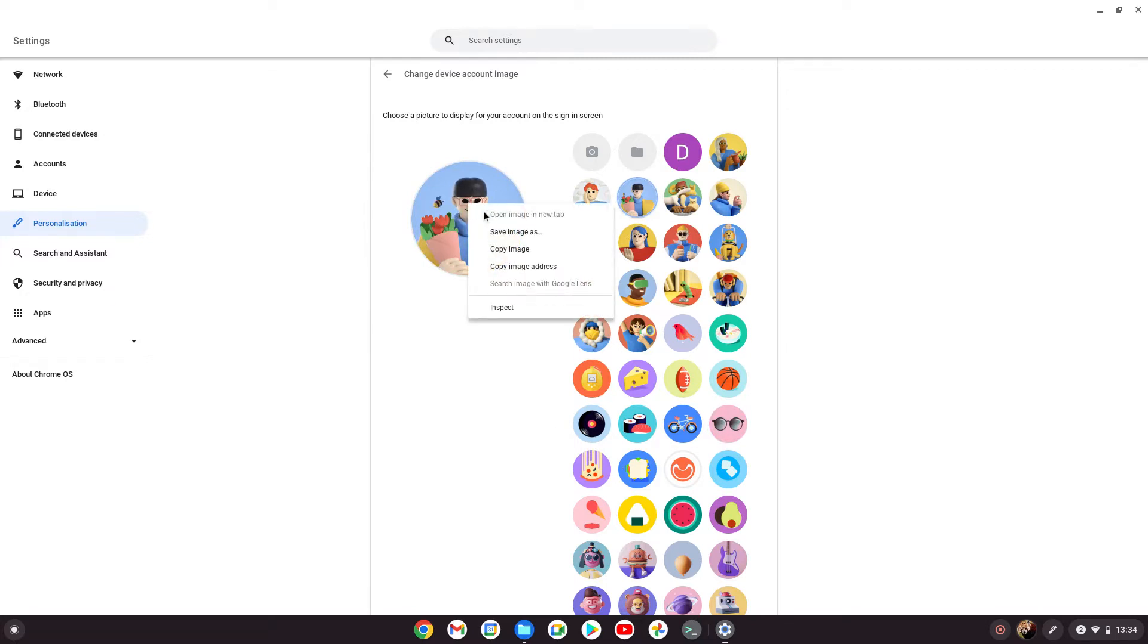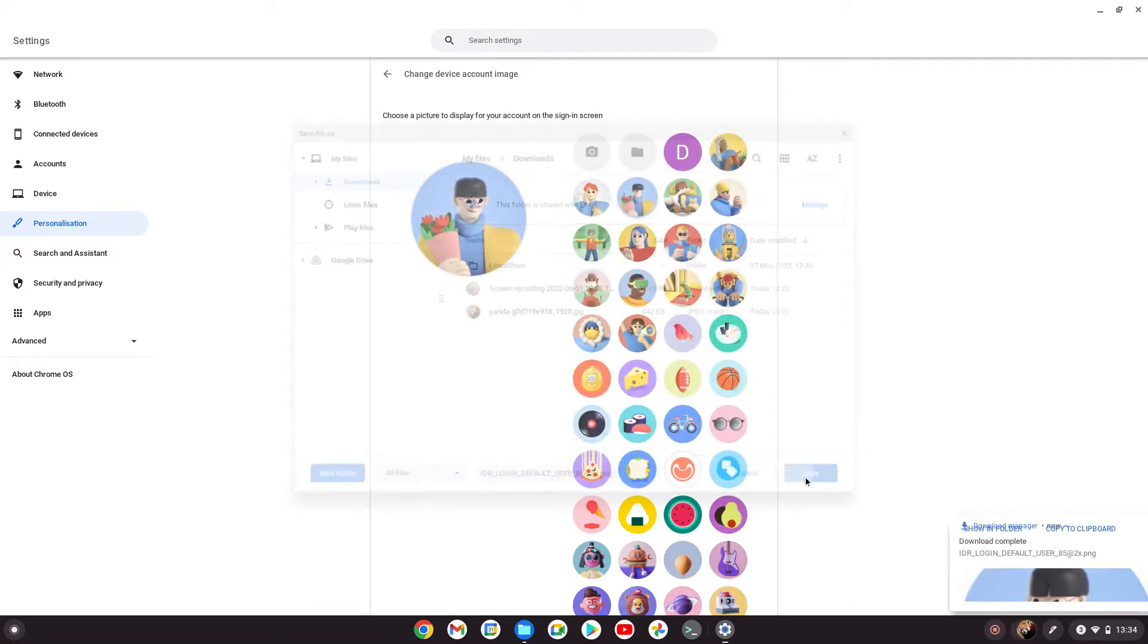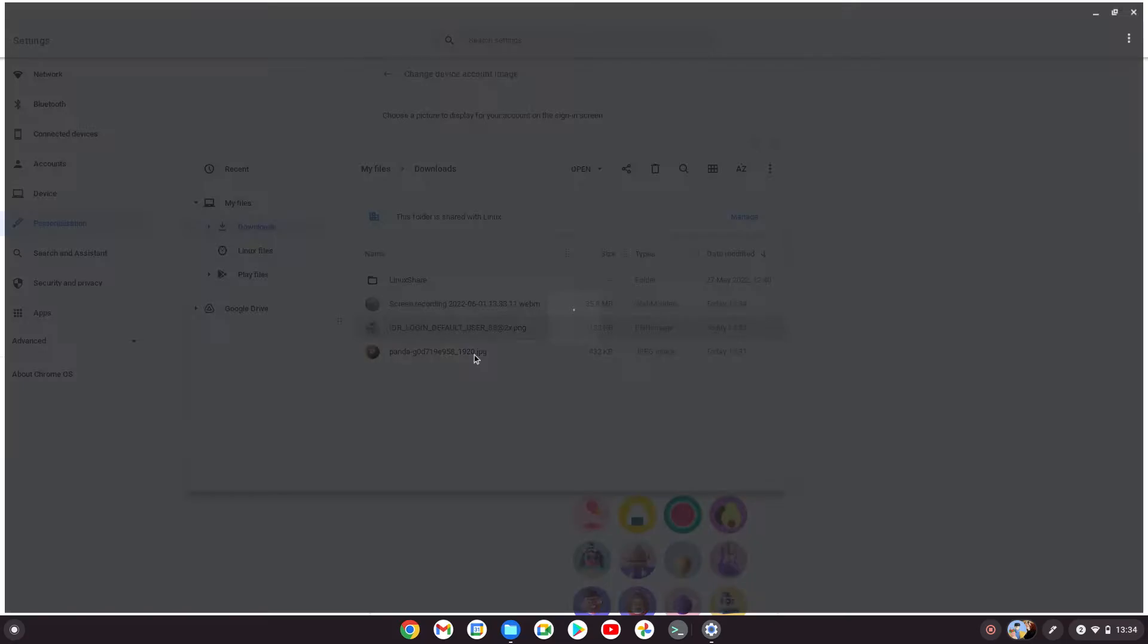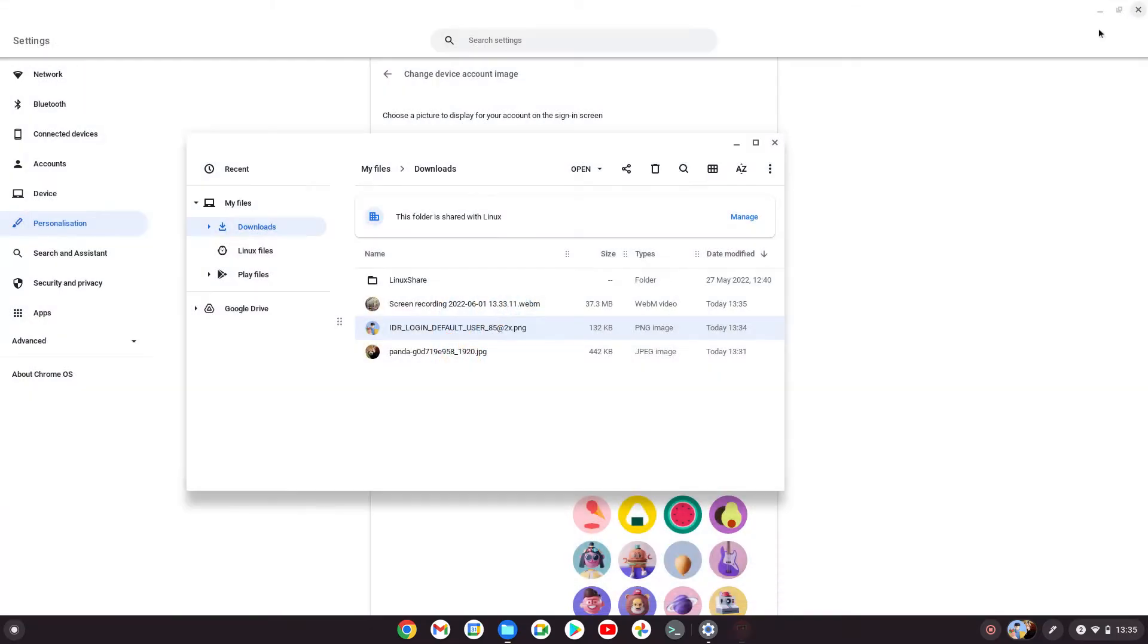Choose any of these avatars and save image as to the downloads folder. If we open that up, we can see the width is 192 and the height is 192.